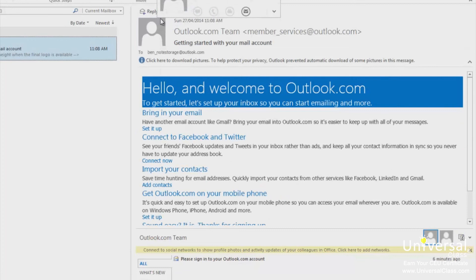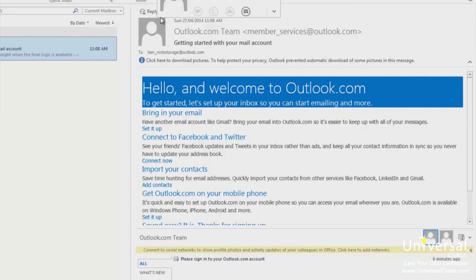When you select Reply All, you reply to the person that sent the email to you, plus anyone else they sent the email to, including you. For example, if Doris sends an email to you and 10 other people, when you select Reply All, you will send a reply to Doris and those 10 other people. To use Reply All, follow the same steps as Reply but select Reply All instead.